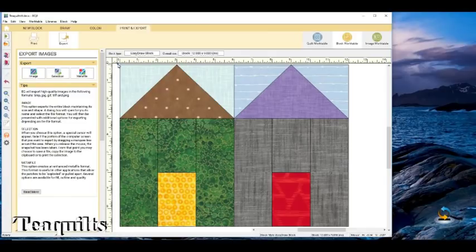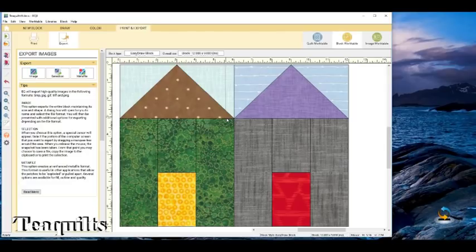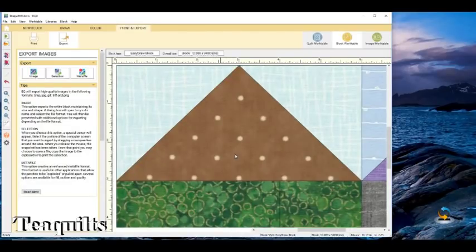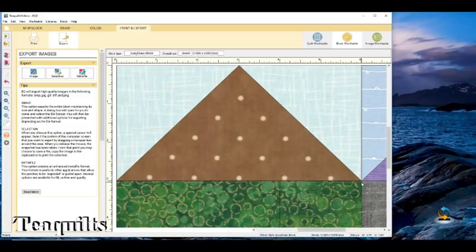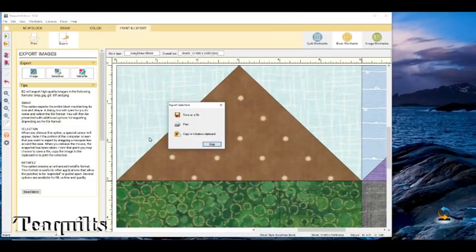We might need to zoom in so we can see this a lot better. I've got my zoom and I'm going to click and drag to see it up close. Now I'm going to go to the upper right corner, click and drag down until I've got the entire flying geese section covered, then let go.